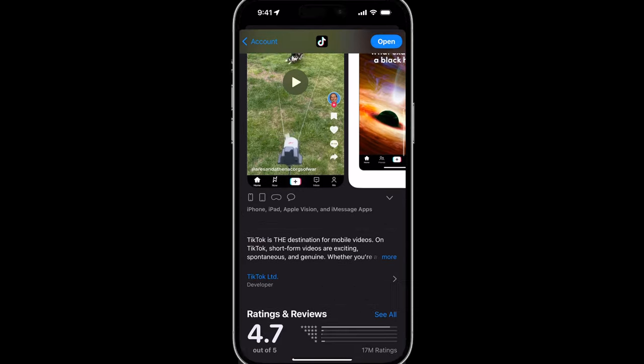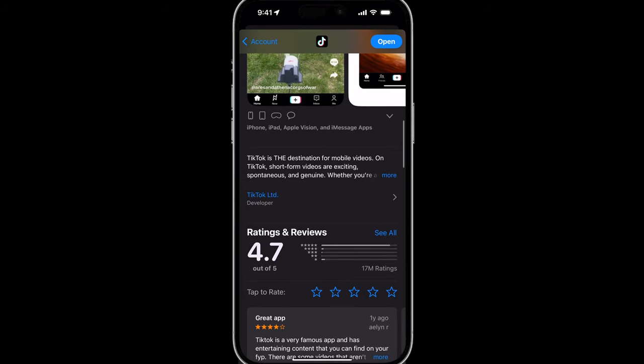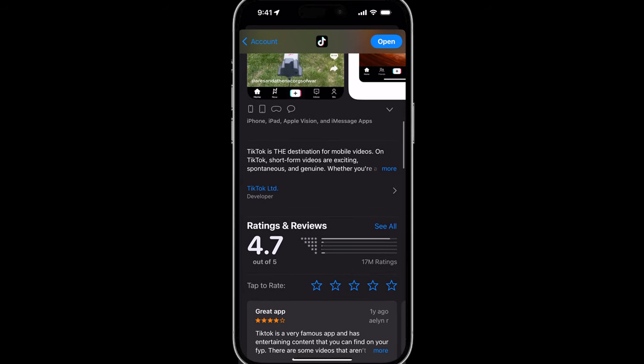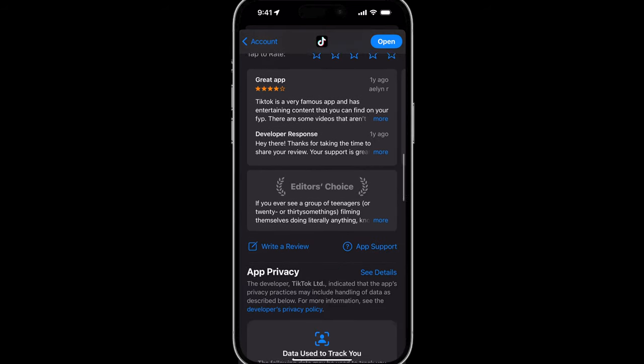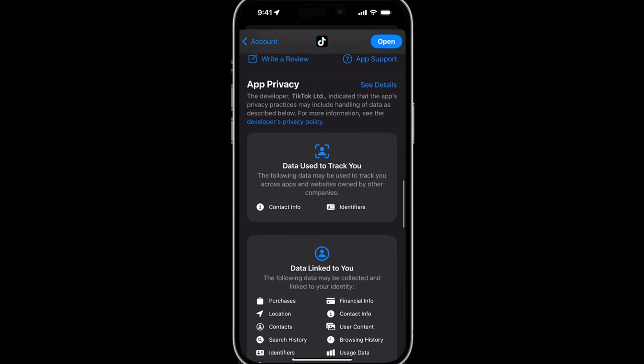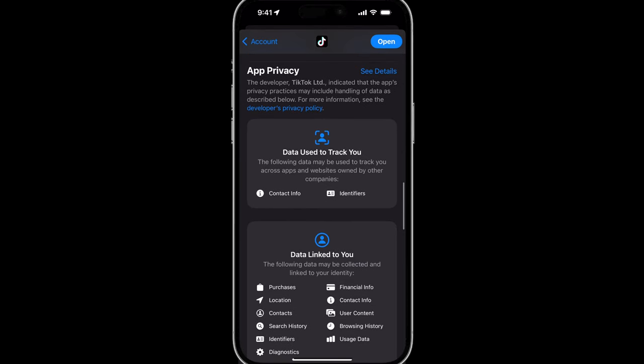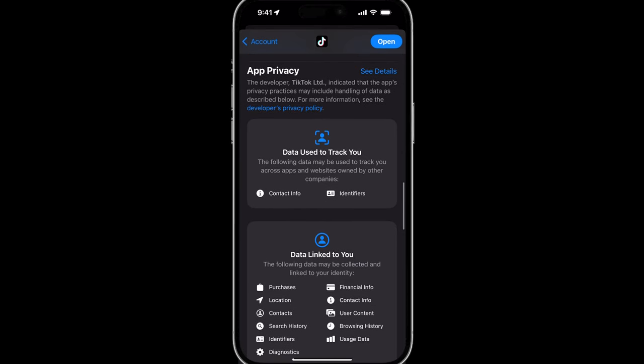You want to scroll down towards the bottom of the app's home page and here you will see App Privacy and then you'll see Data Used to Track You.